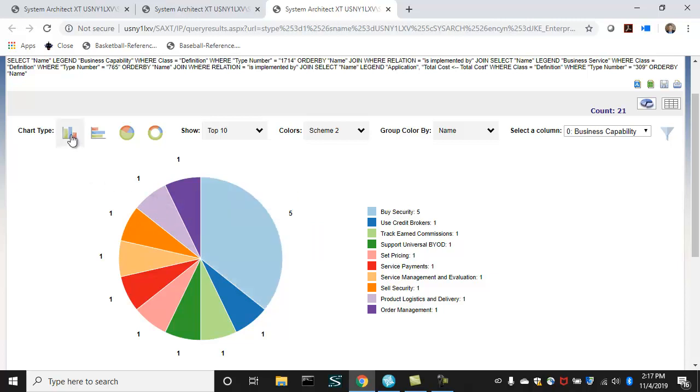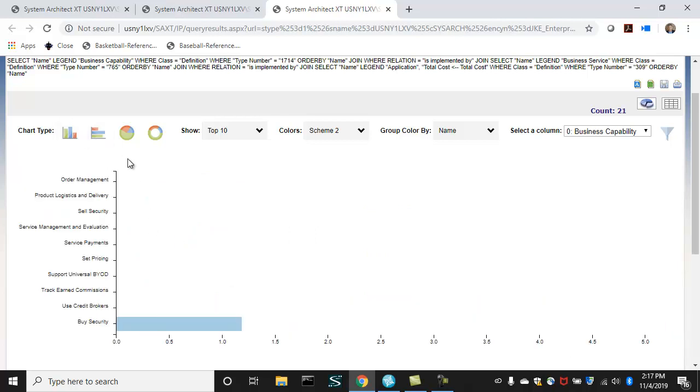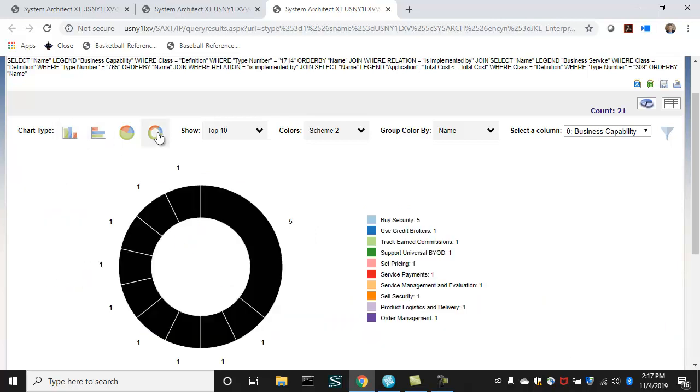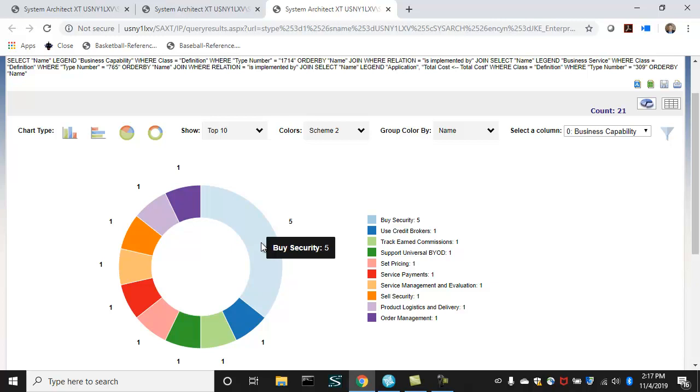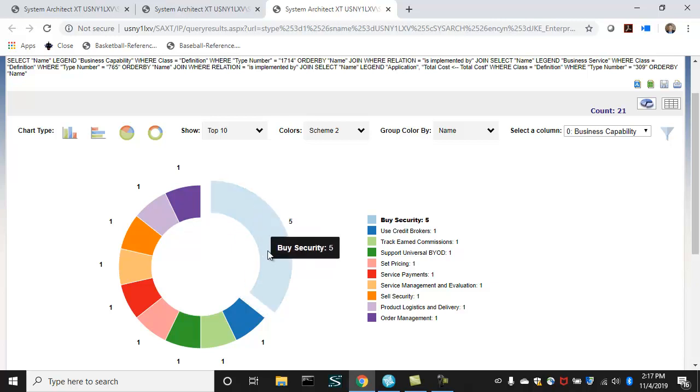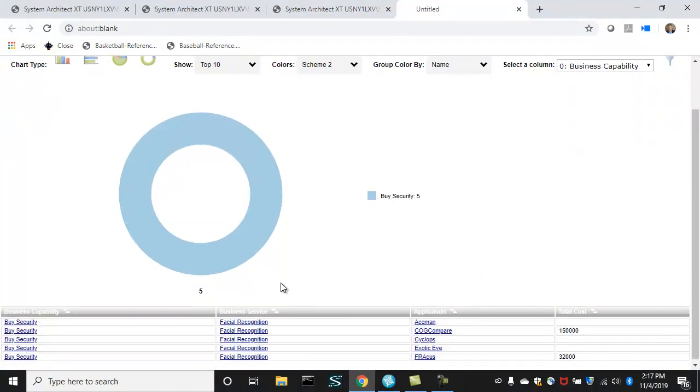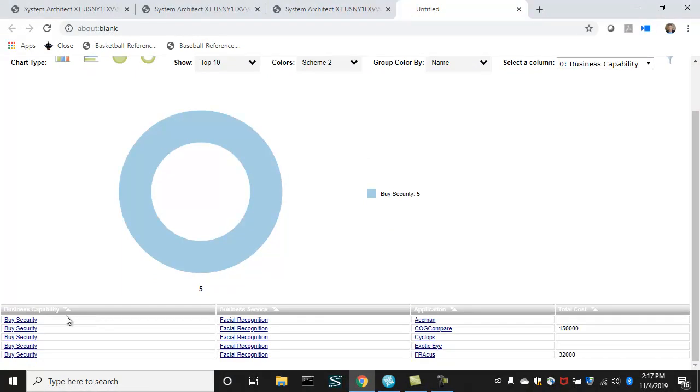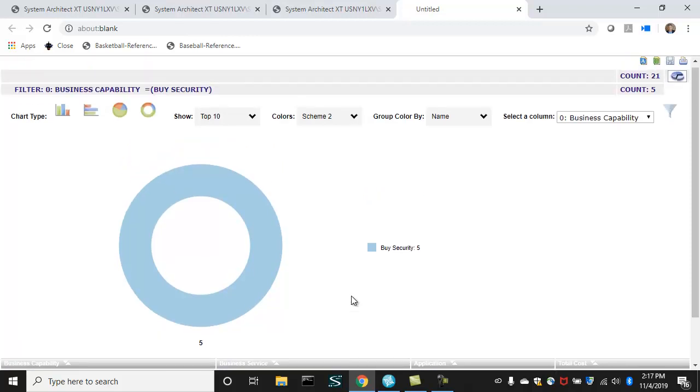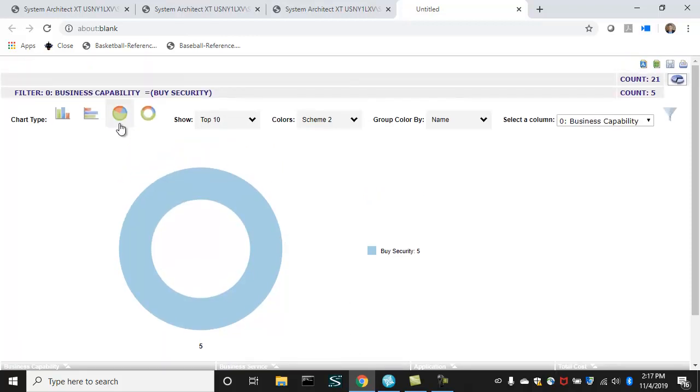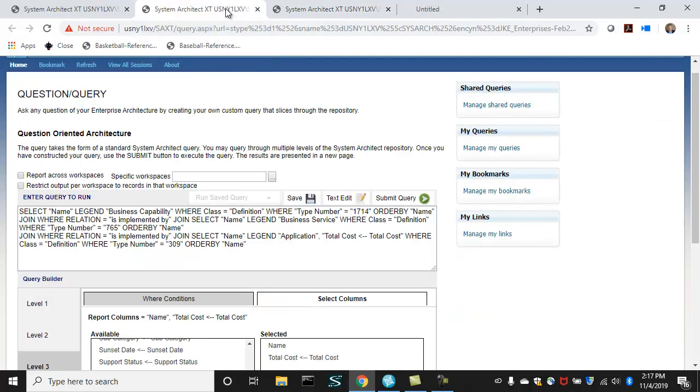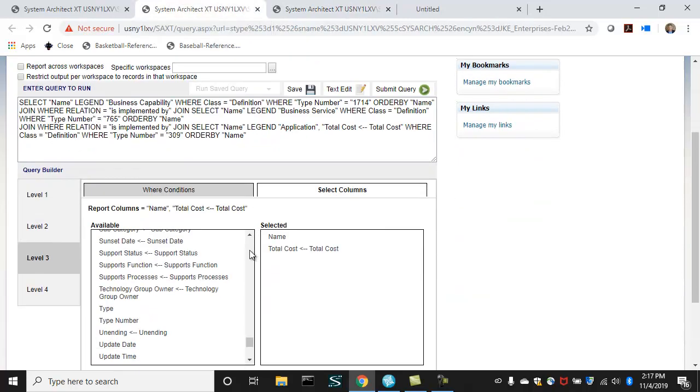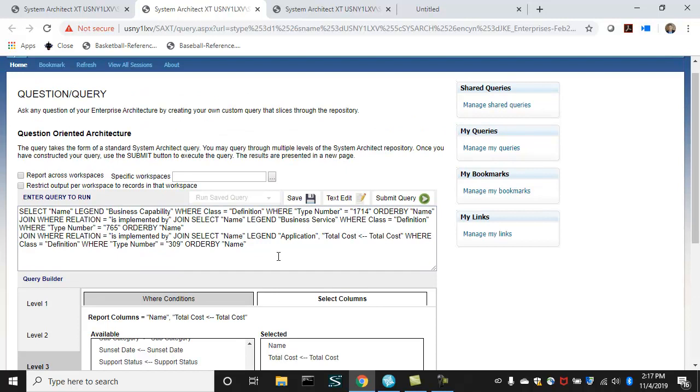You can view this in different ways. I'll show it as a donut. And then also, you can filter it as well. So this business capability is served up by five applications. And if I chose that piece of the pie, I can filter down on that and see just the five applications that serve up that business capability through the business service. So that is reporting in XT.